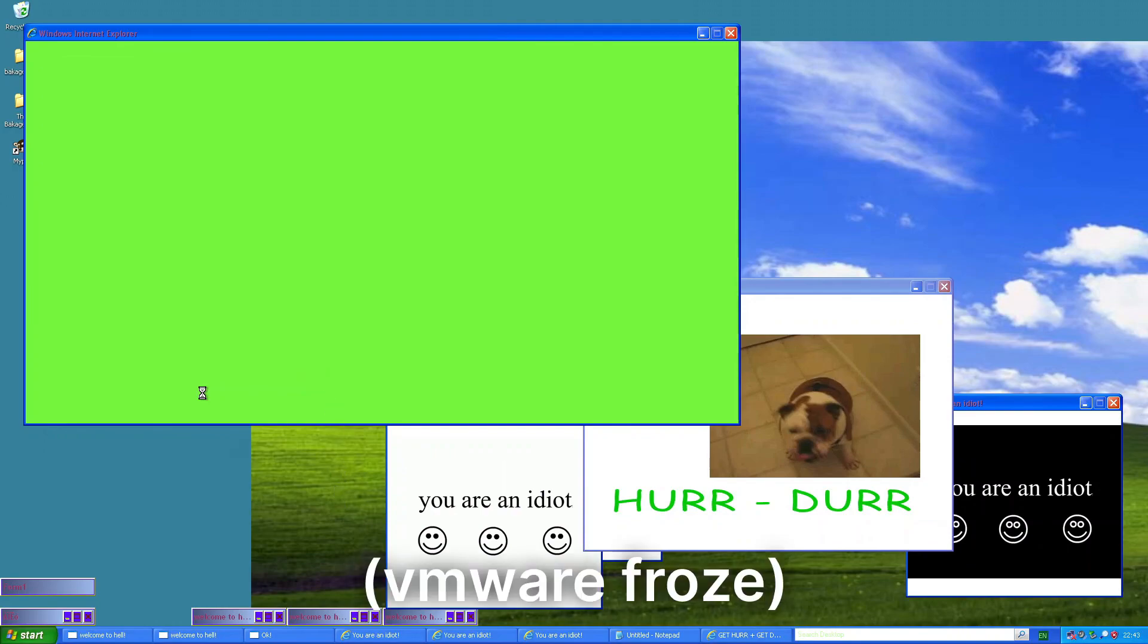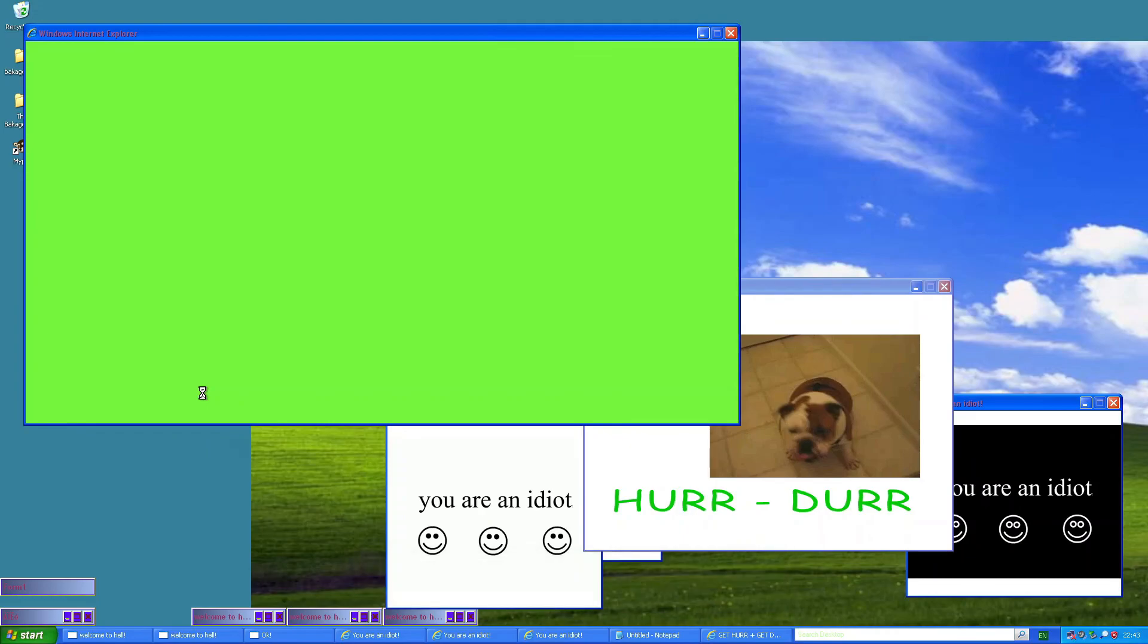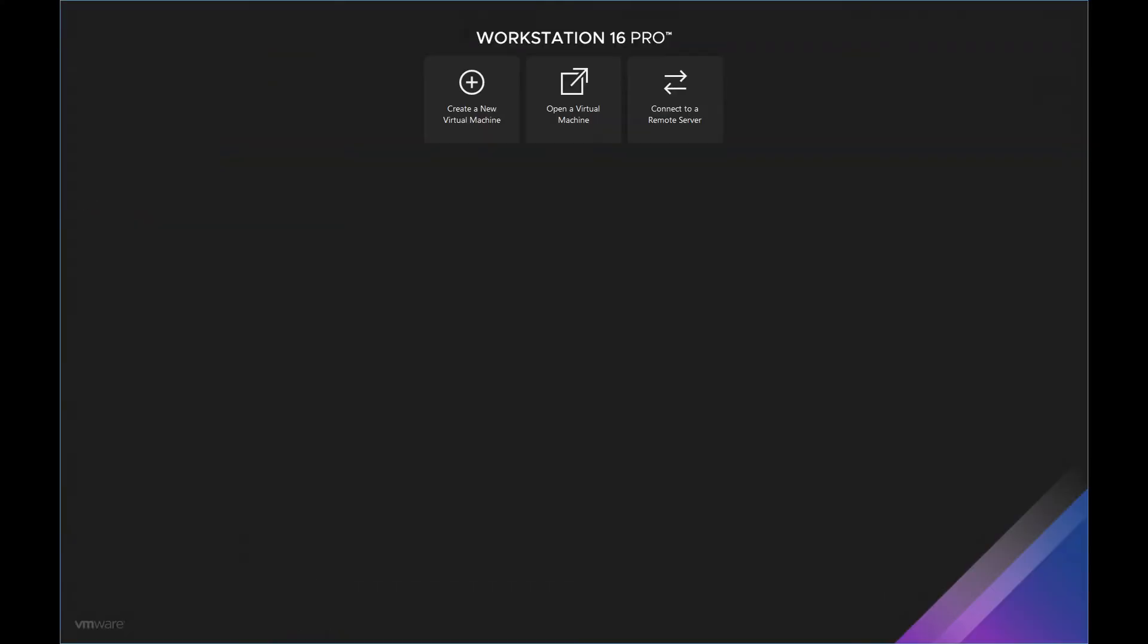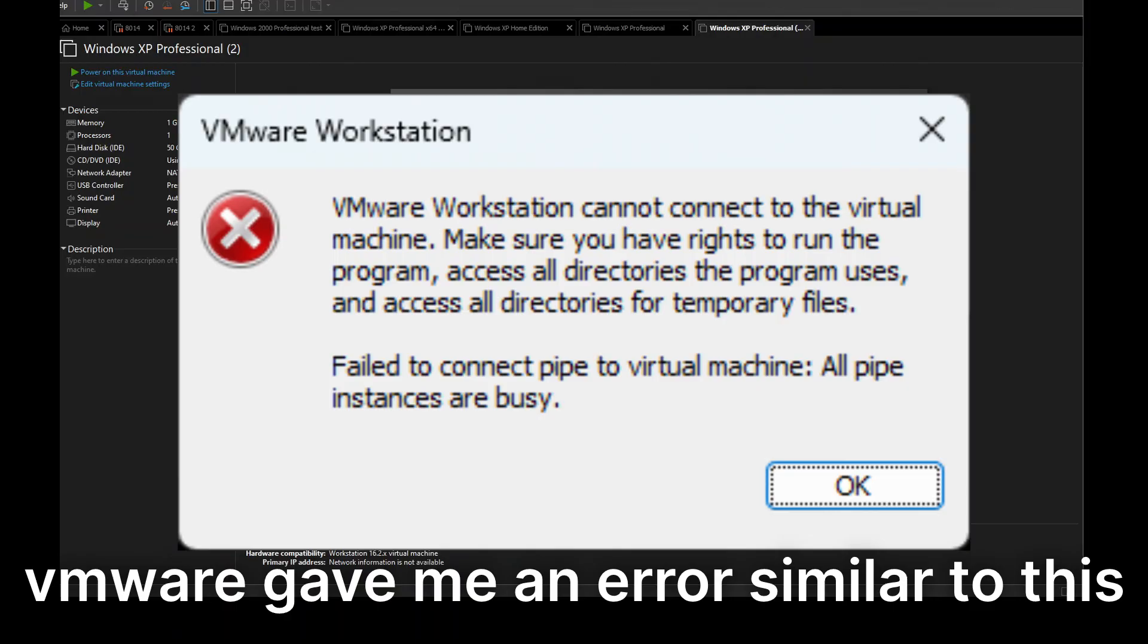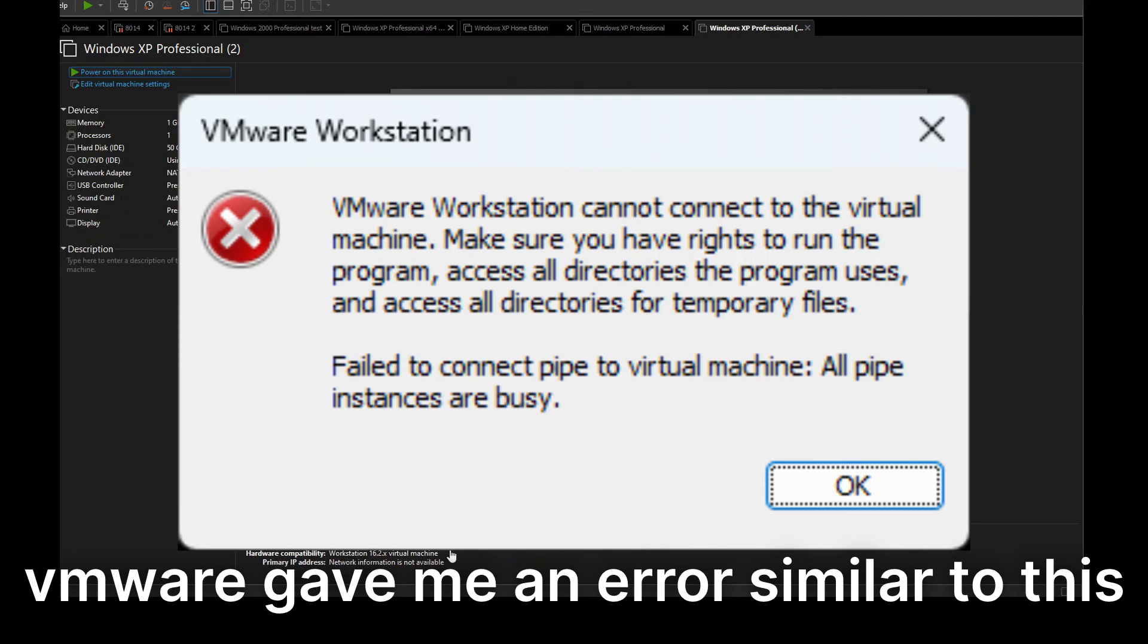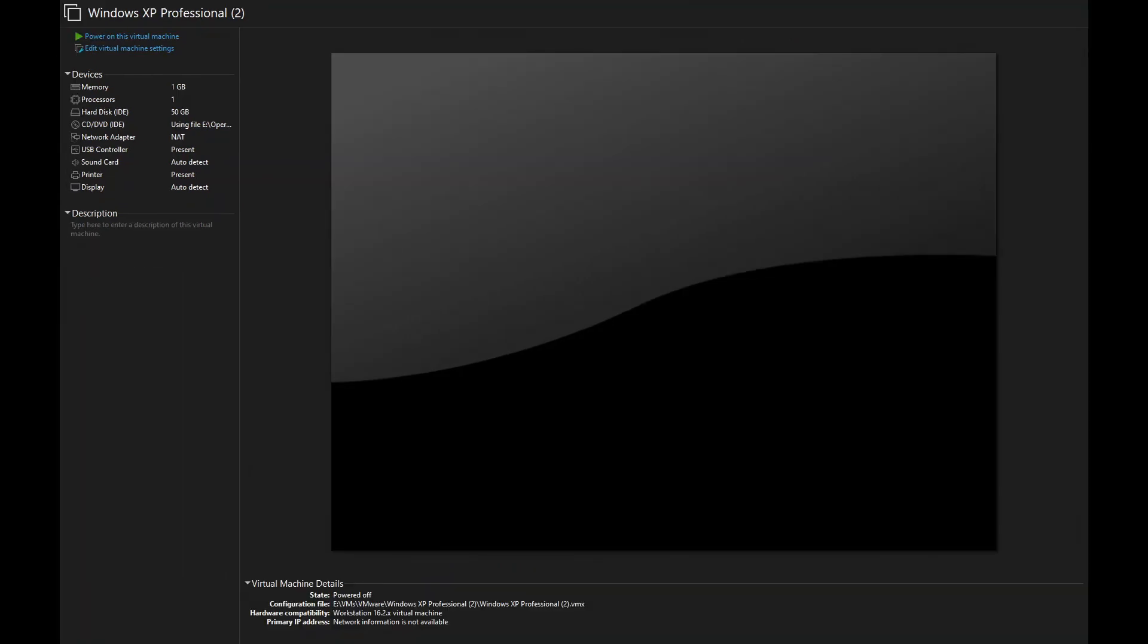VMware? Hello? It's completely frozen. Huh? Task manager. Okay then. VMware workstation cannot connect to the virtual machine. Make sure you have rights to run the program. Access all directories the program uses and access all directories for temporary files. All pipe instances are busy. Excuse me? VMware? Run? Okay, so, as well as destroying Windows XP, this also destroyed VMware as a whole. I can no longer start this thing up. I'd say I did a pretty good job of destroying Windows XP to the point where I can no longer start up the virtual machine. It brings up an error saying all pipe instances are busy. The virtual machine is bricked. Windows XP is not bricked. I don't think that was the objective of the video.